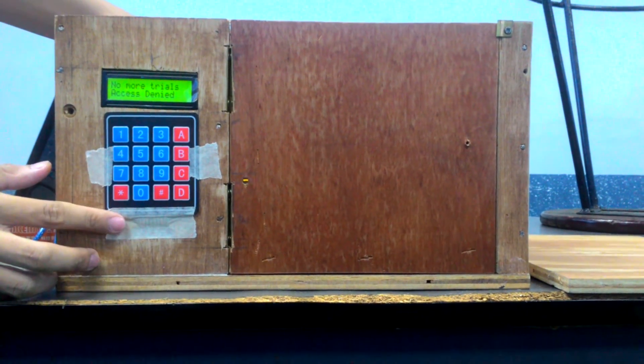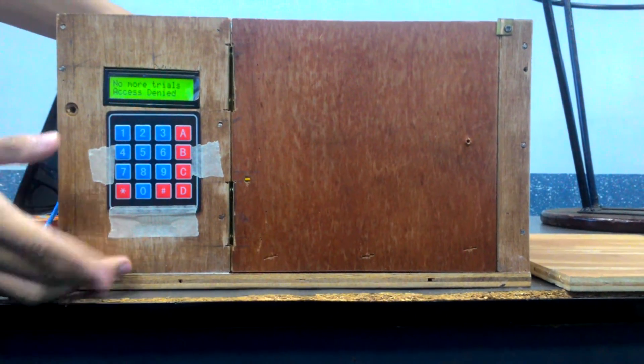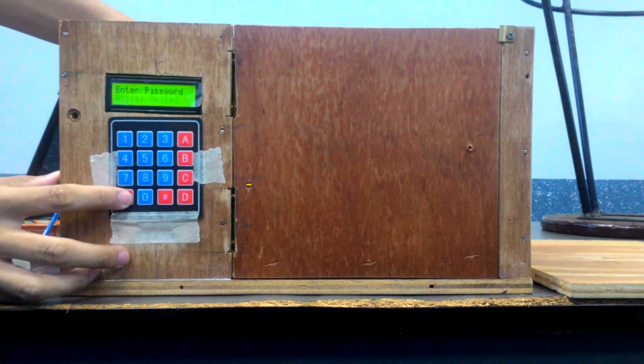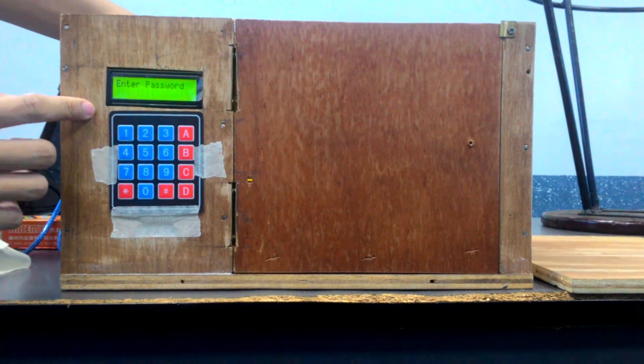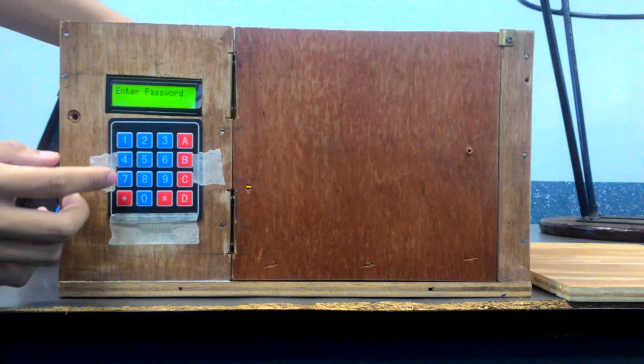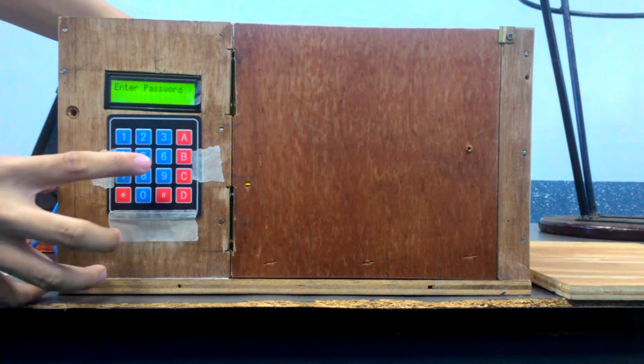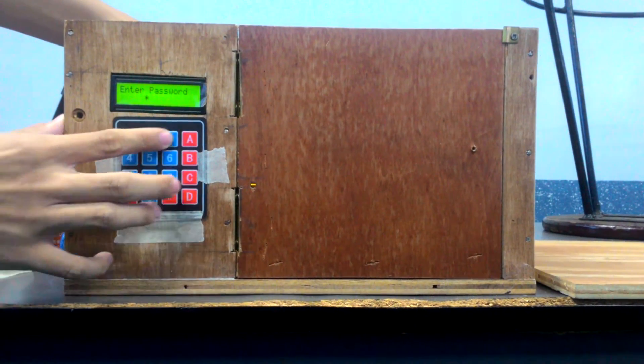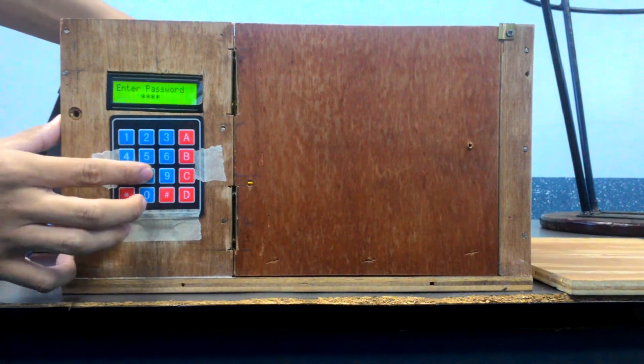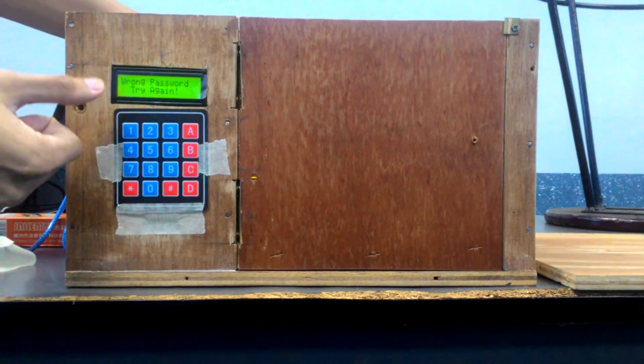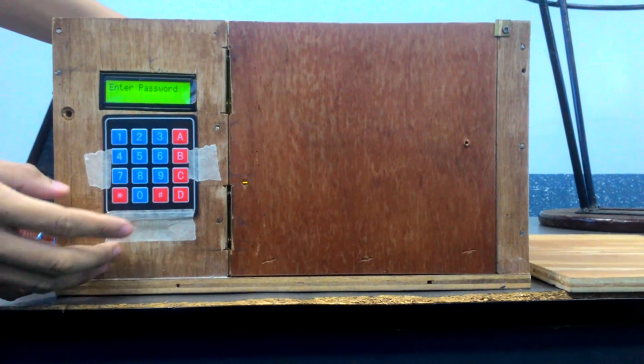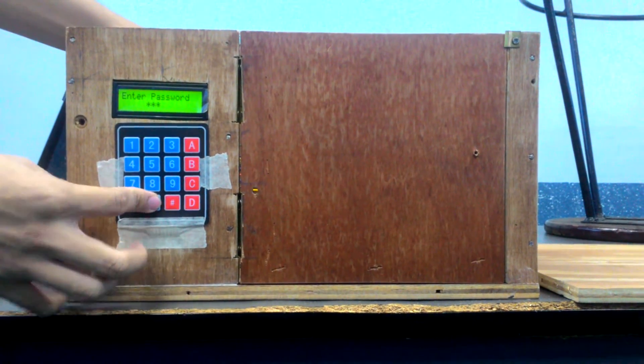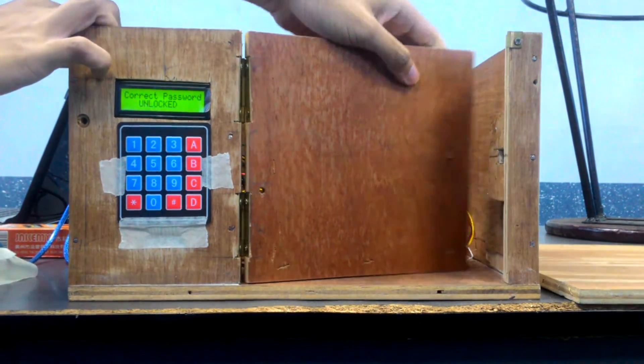And the reset password will be 0000. If I press this, it will go back to enter password. Then, as you know, the previous password was 2348. If I press the reset, it will already reset, and the reset password is 0000. There you go.